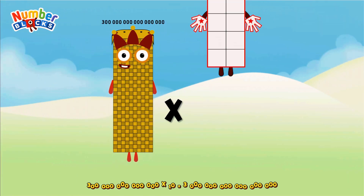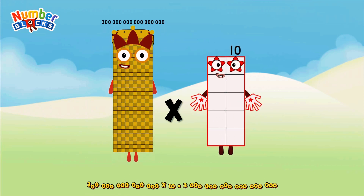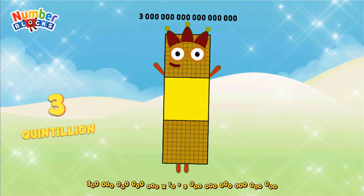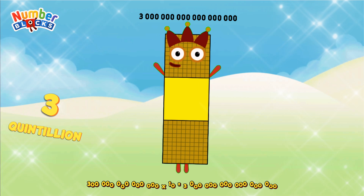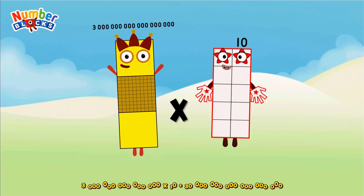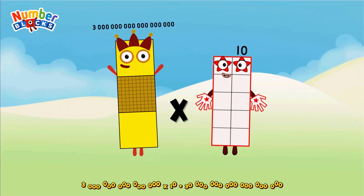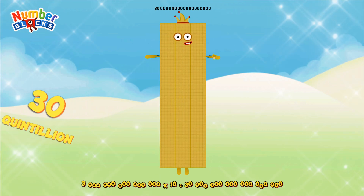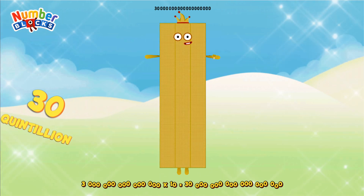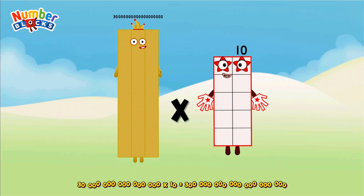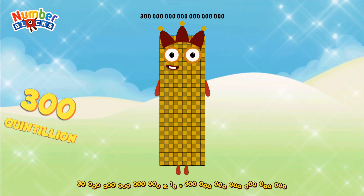300 Quadrillion multiplicated by 10 equals 300 Quadrillion.